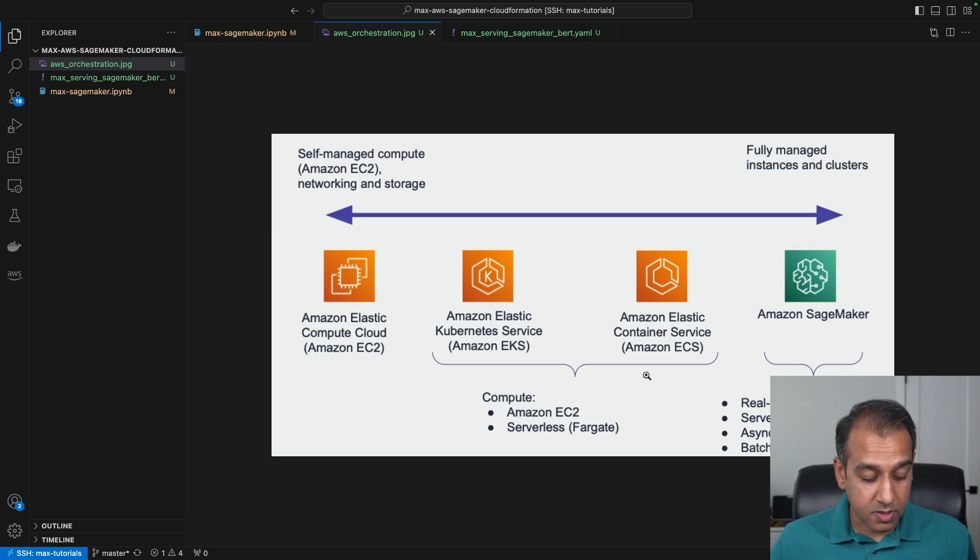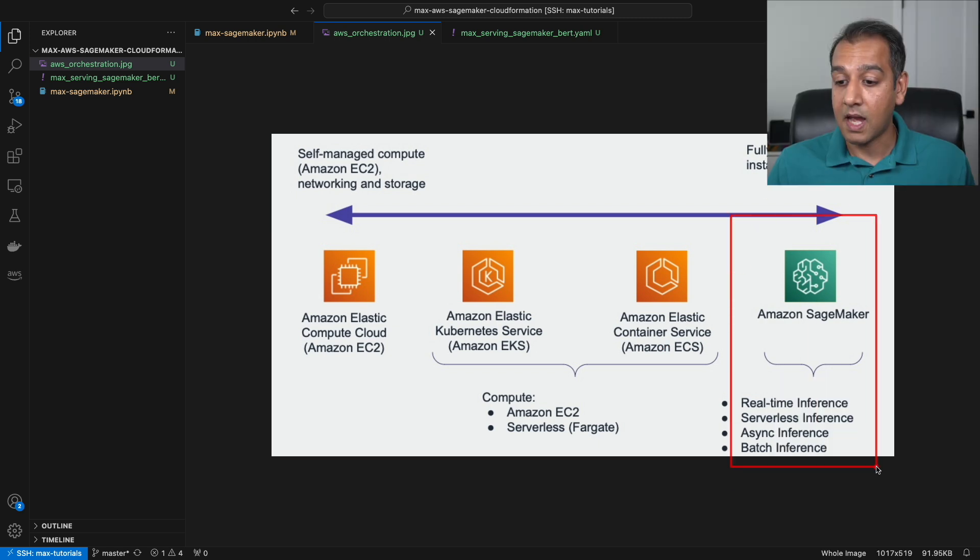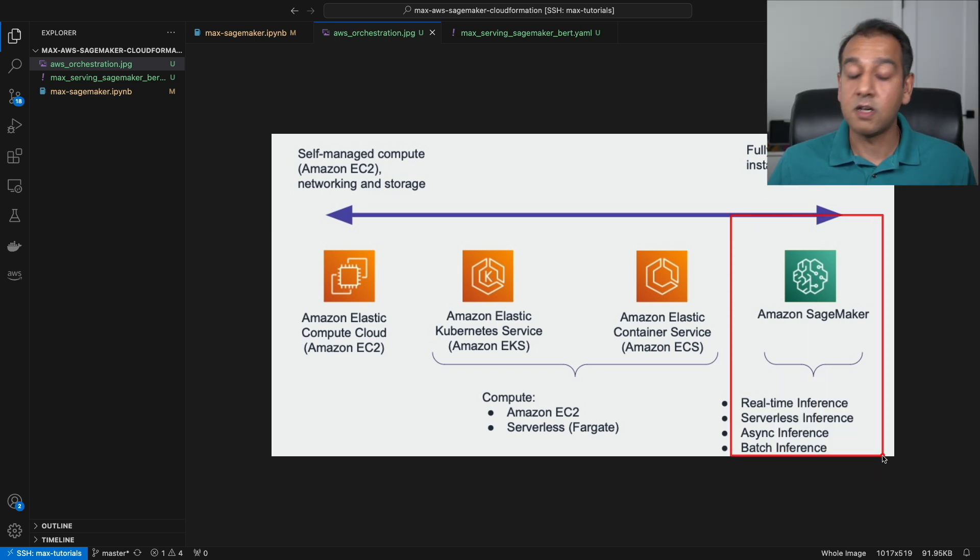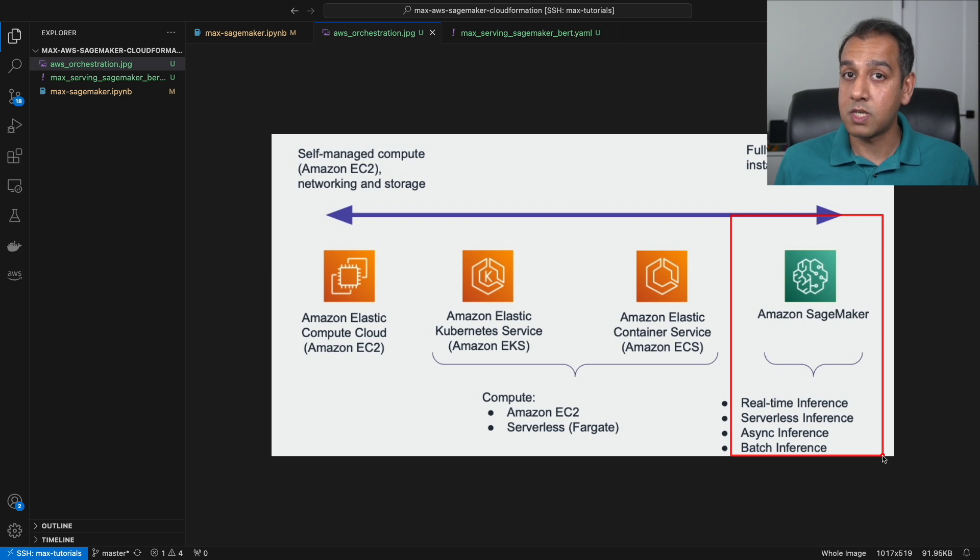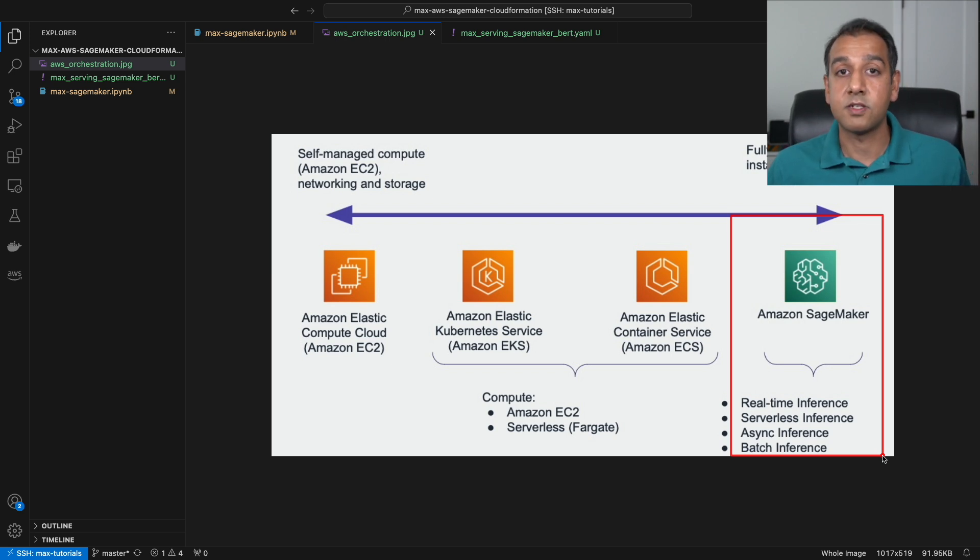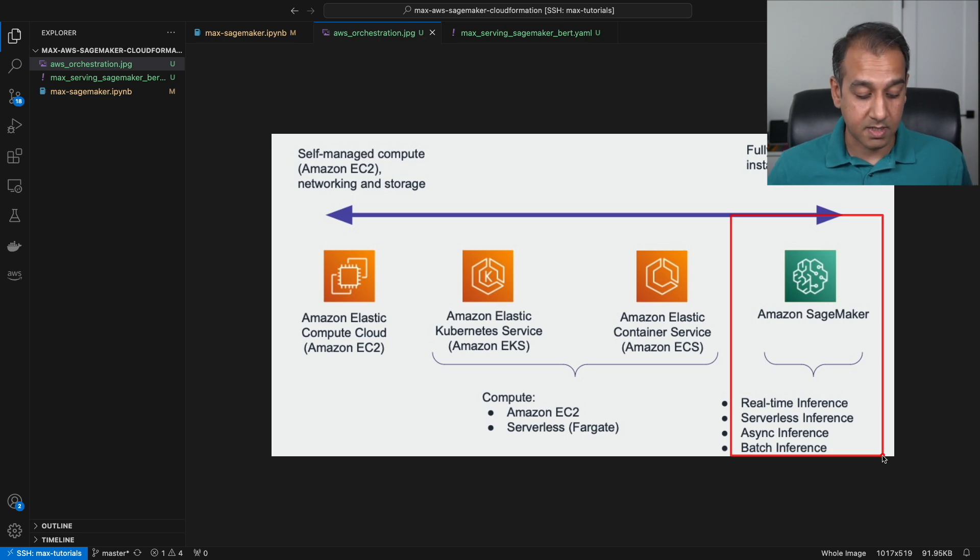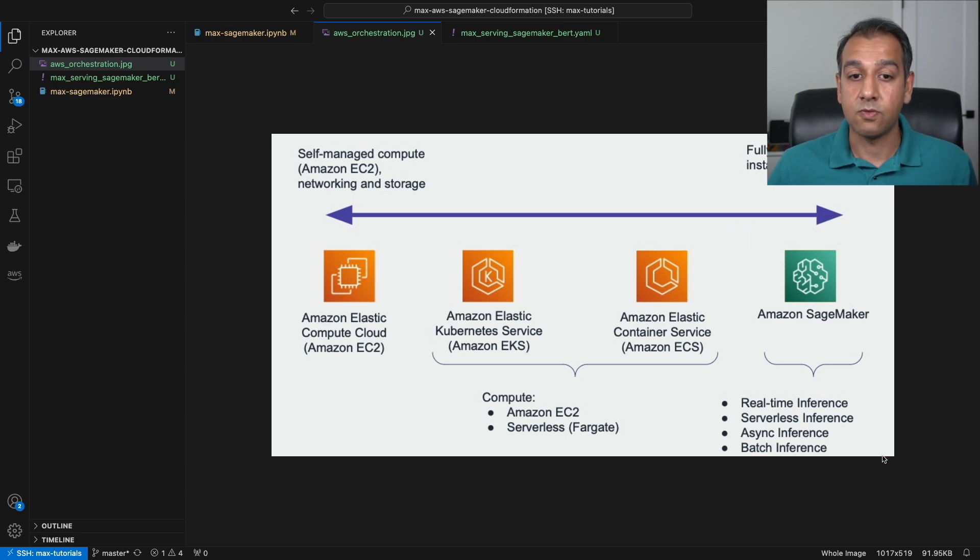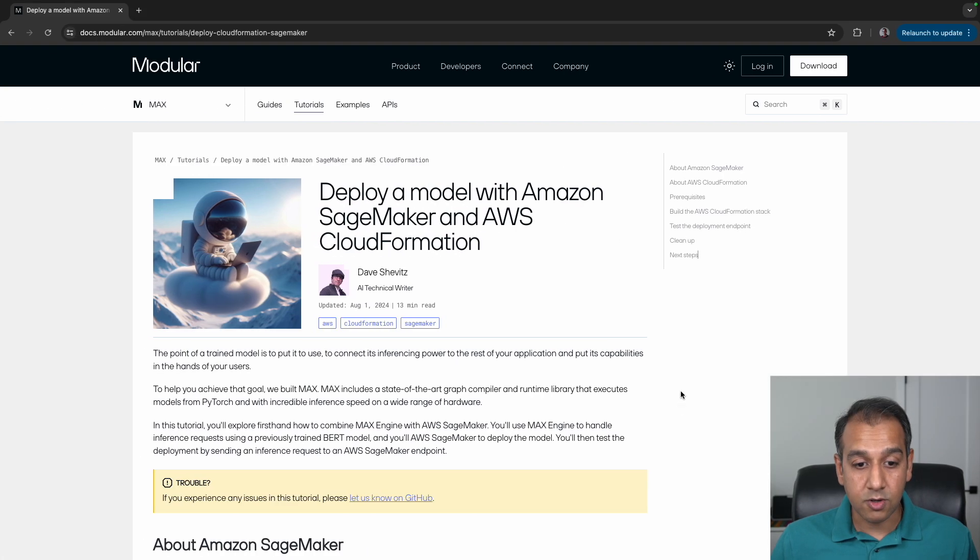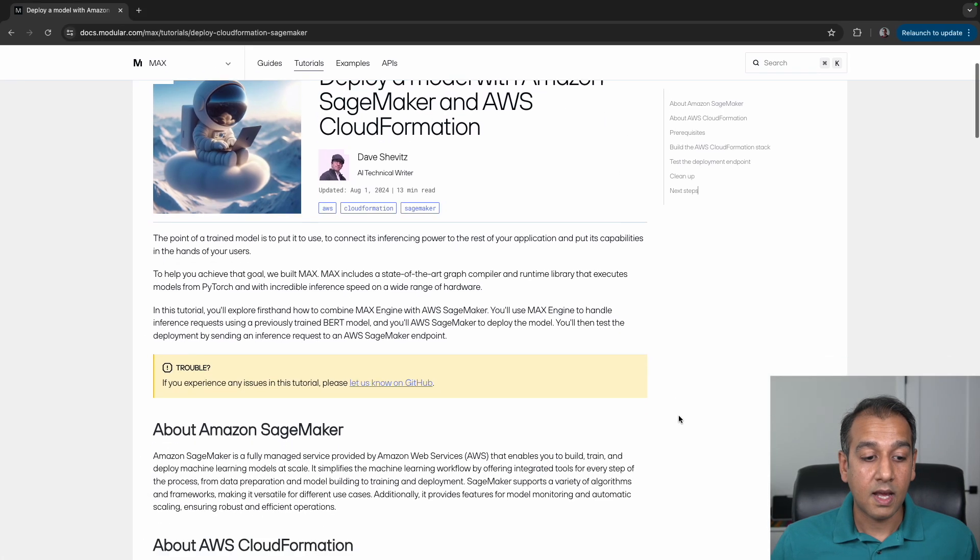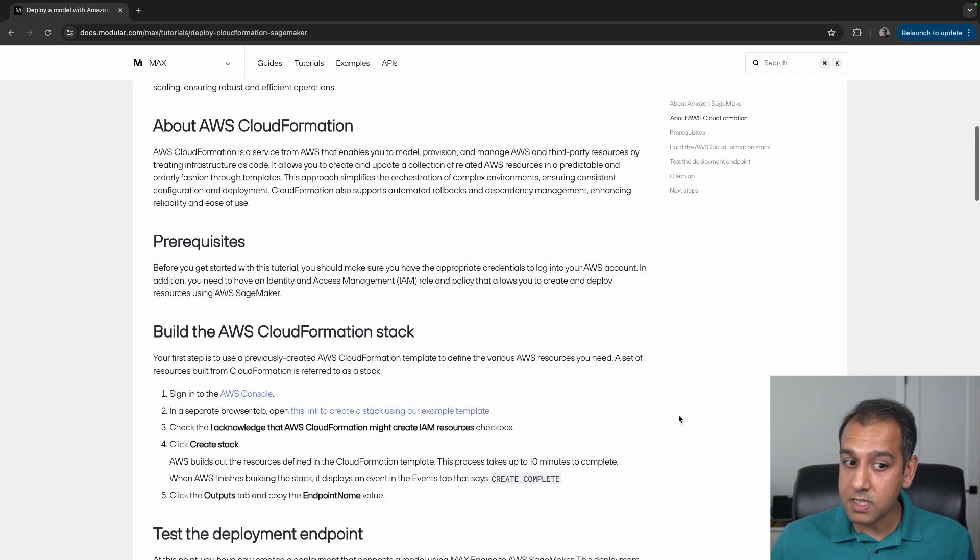Finally, the fully managed approach we'll see in this example is Amazon SageMaker, where not only do you get this ease-of-use approach to hosting models, but you also get additional features such as real-time inference, serverless, async batch, and so on.